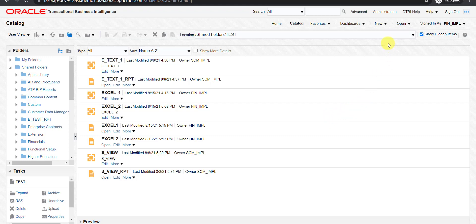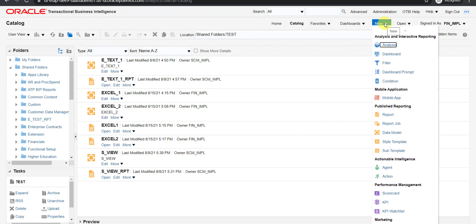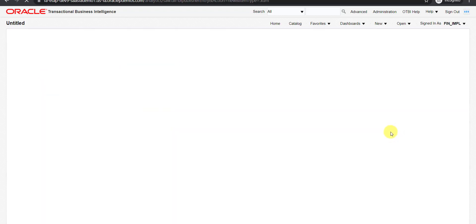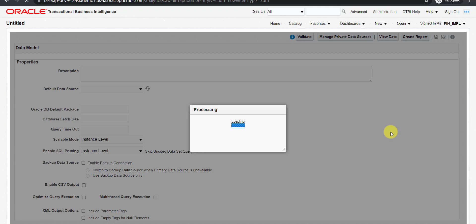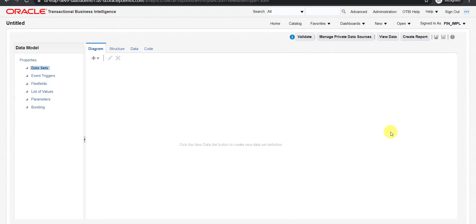Now what I have to do — I have to create a new data model. So I am clicking on this New button. Then here is a Data Model option. I just click on the data model, and it will redirect me to the data model page. We have to write one query first.